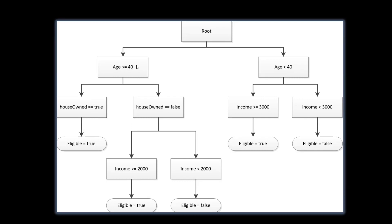And age is more than or equal to 40, but they do not own a house. Then there is the third condition, whether the income is greater than or equal to 2000. If the income is more than or equal to 2000, then they are eligible. If not, they are not eligible.